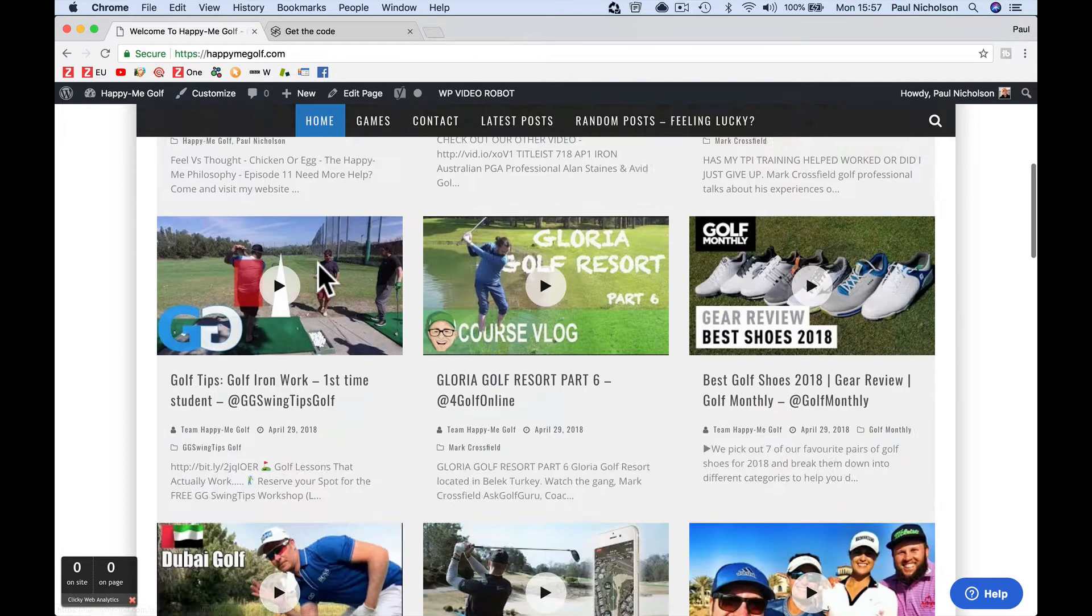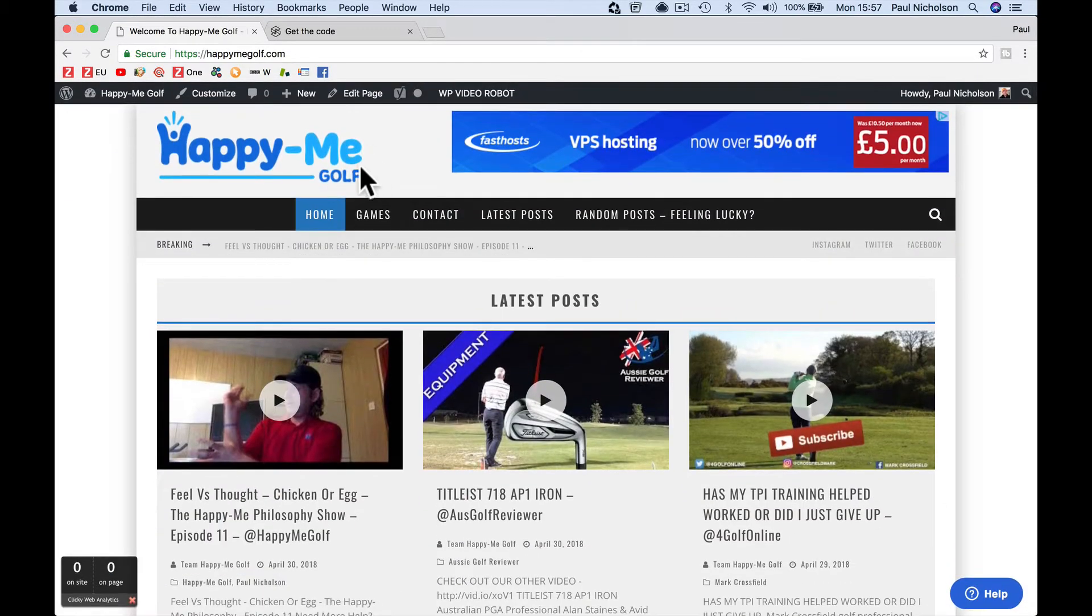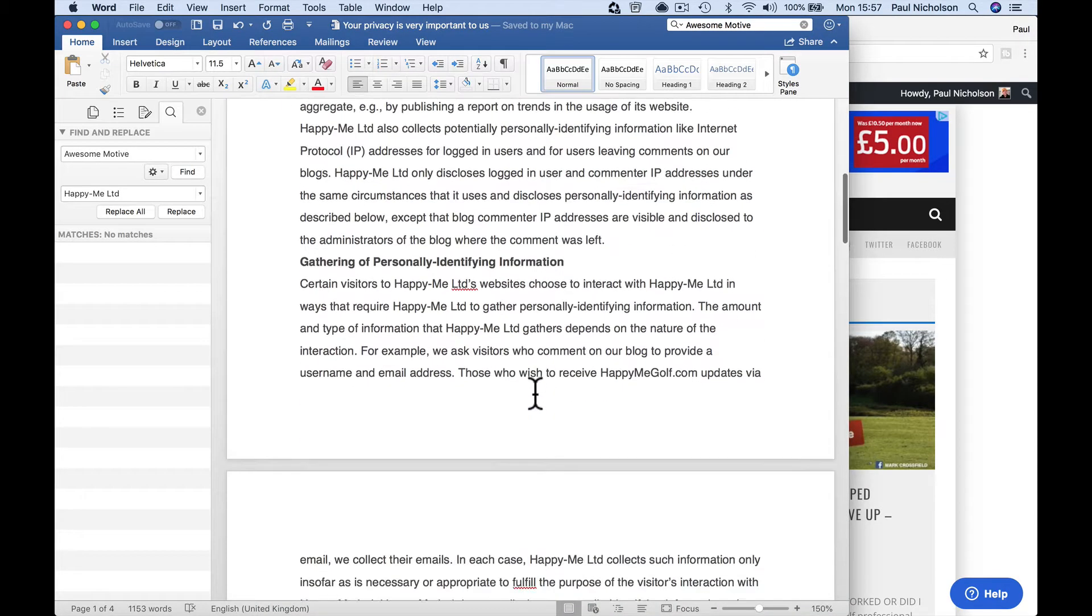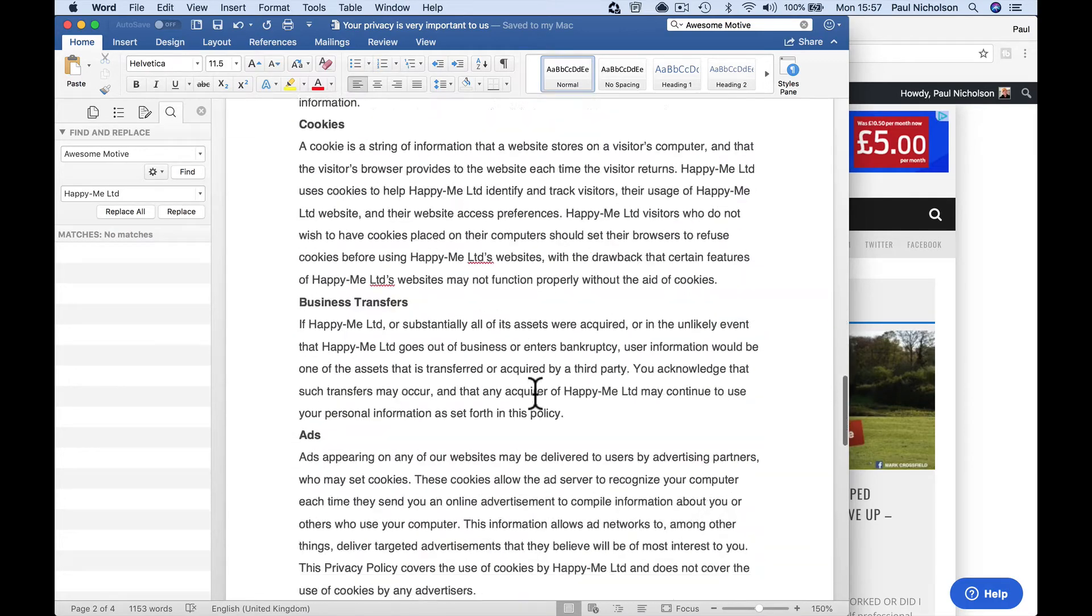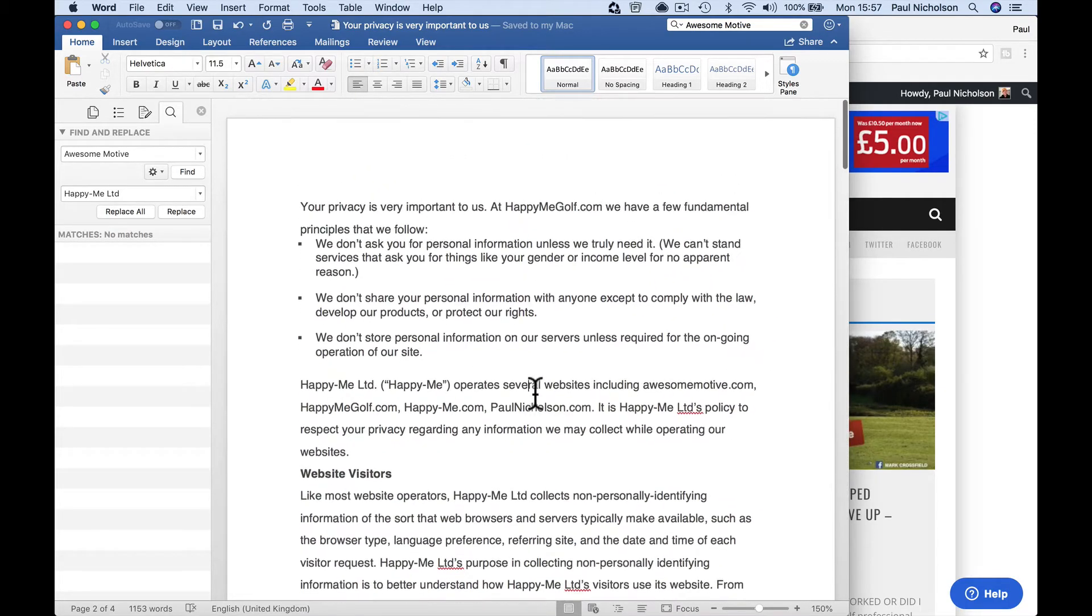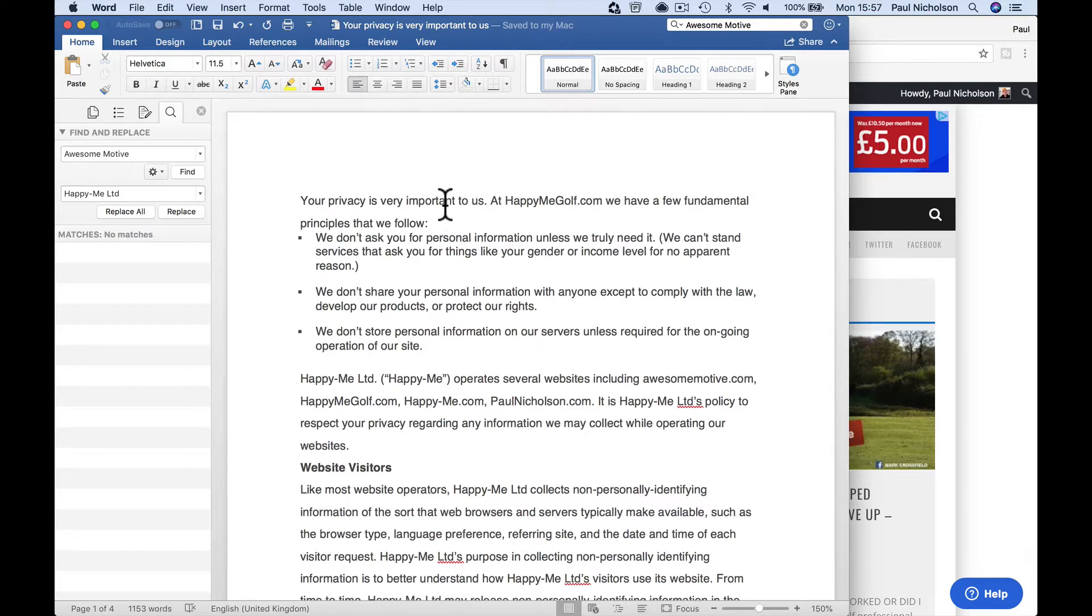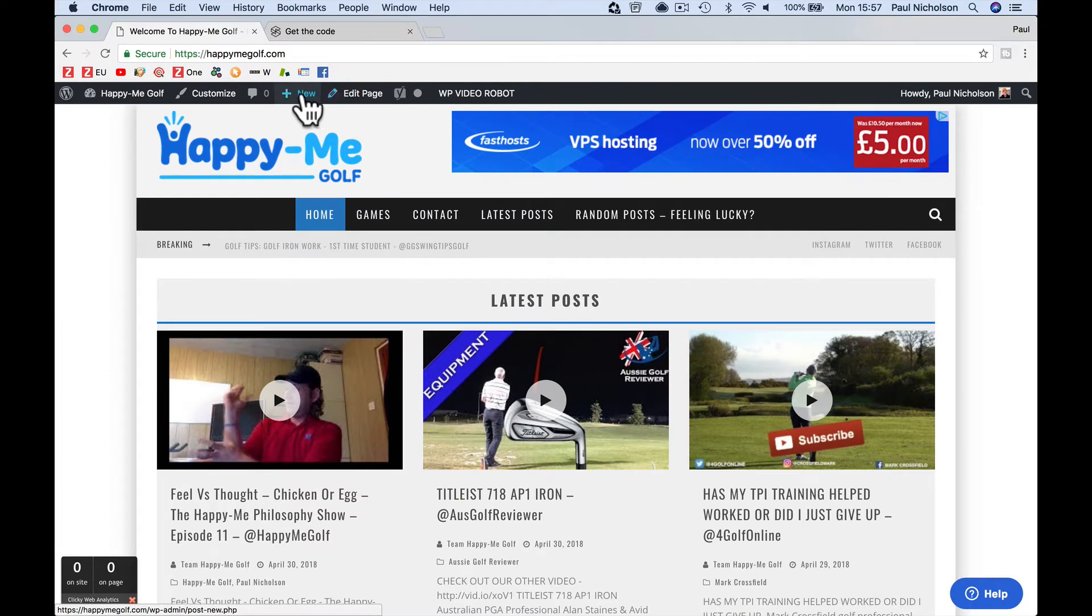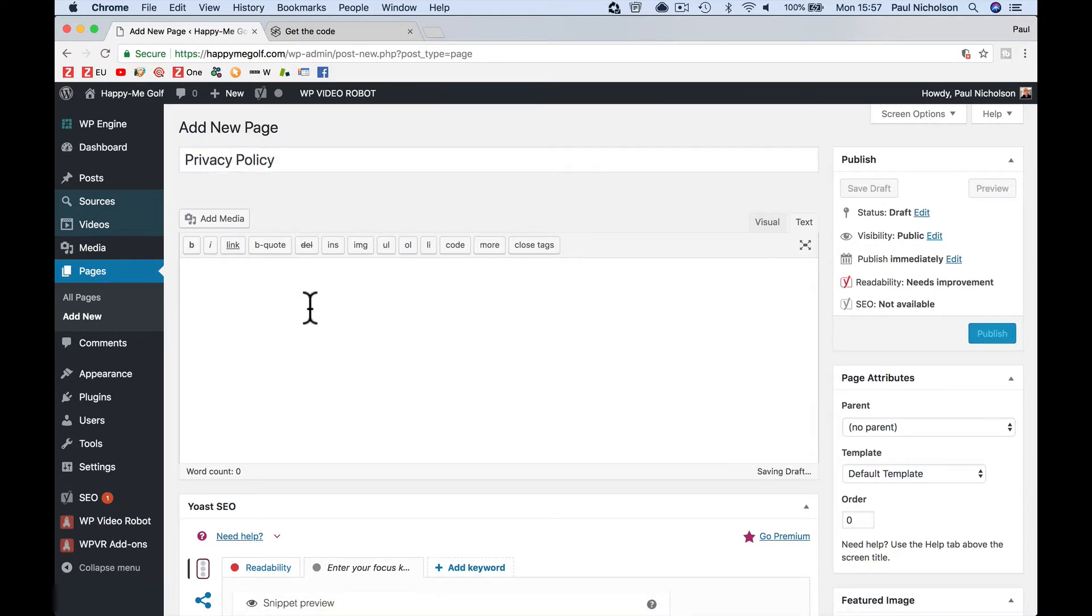So the first thing you need is a privacy page. I don't have one. So what I've got is a privacy document that I've edited that suits my website. I'll share this document. Well, in fact, I'll show you where to go to get this document and you can copy and paste it and edit it the best for your website. Now you may want to go and get legal advice. You may want to talk to your lawyer, but this is how I'm doing it. So all I'm going to do is I'm going to copy this. I'm going to add a new page. I'm going to call it privacy policy. I'm just going to paste it in.